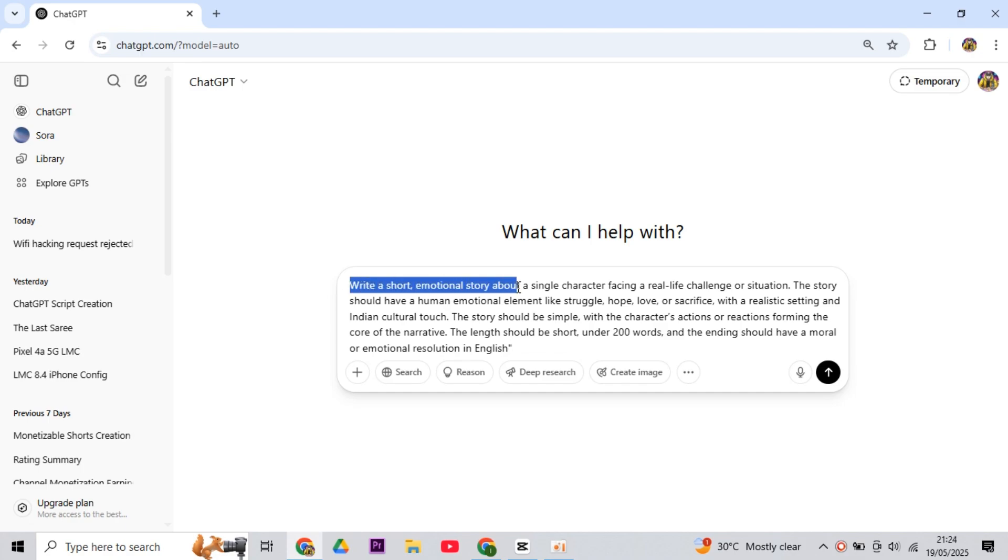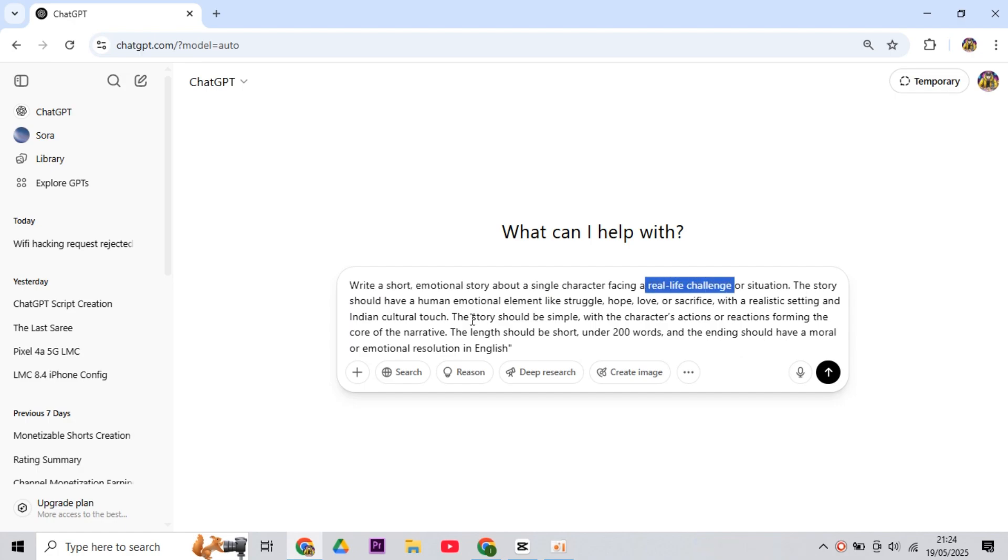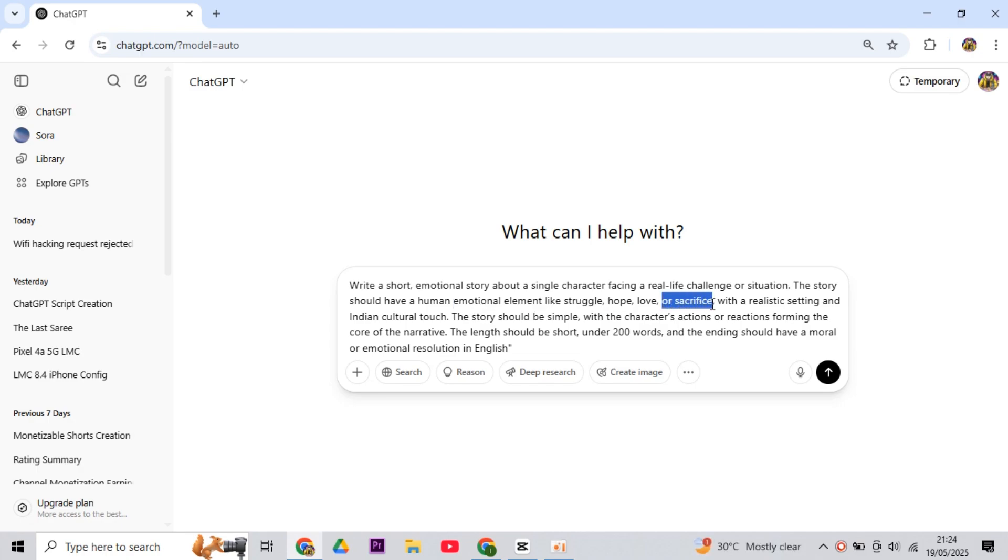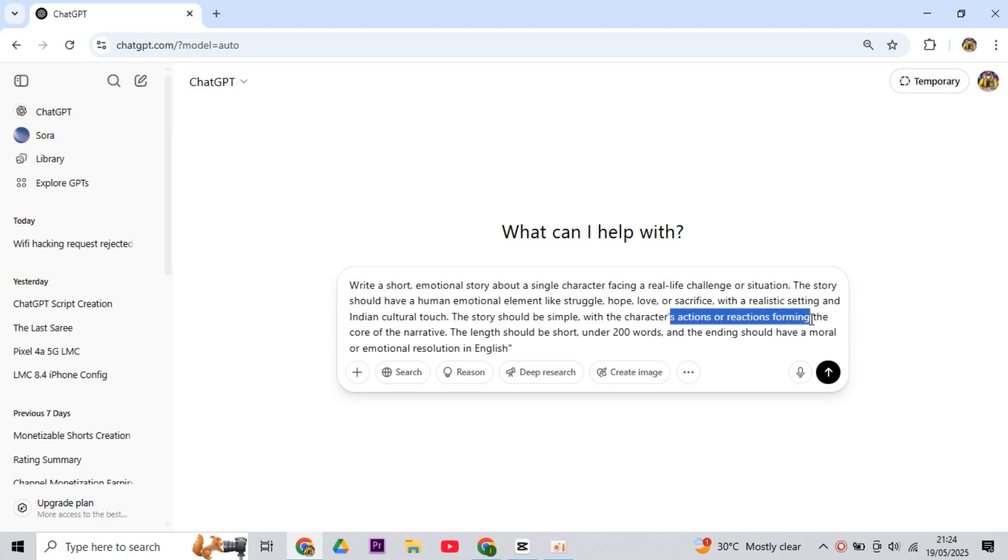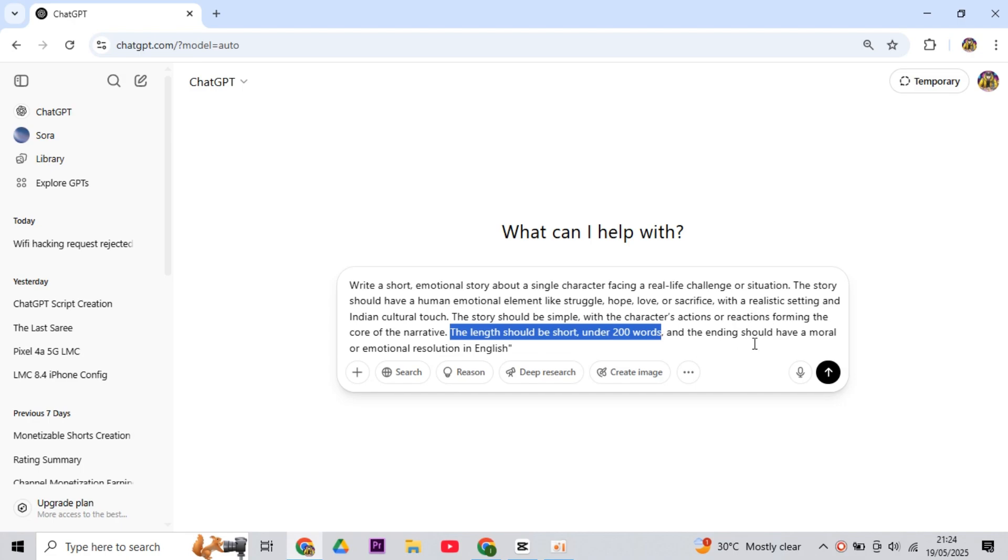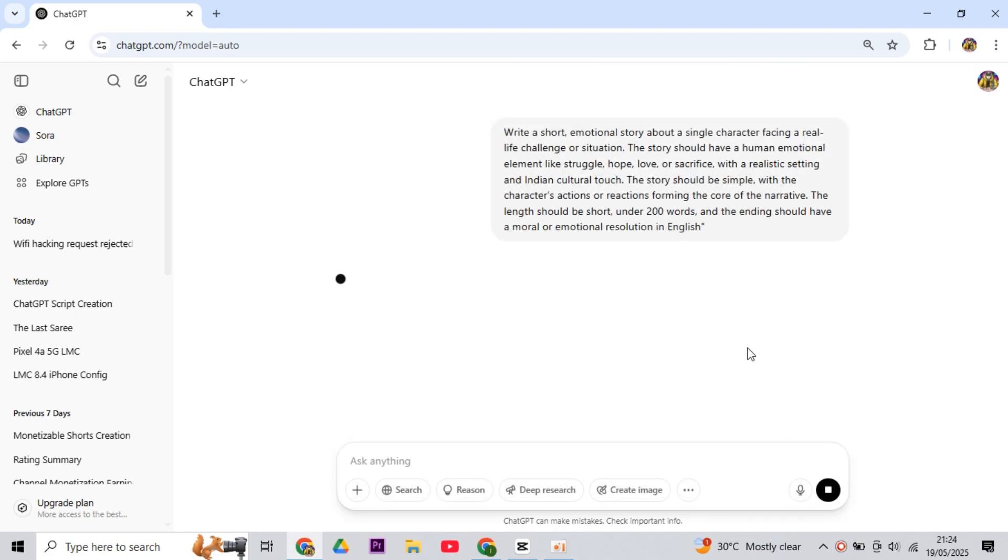Write a short emotional story about a single character facing a real-life challenge or situation. The story should have a human emotional element like struggle, hope, love, or sacrifice, with a realistic setting and Indian cultural touch. The story should be simple, with the character's actions or reactions forming the core of the narrative. The length should be short, under 200 words, and the ending should have a moral or emotional resolution in English.